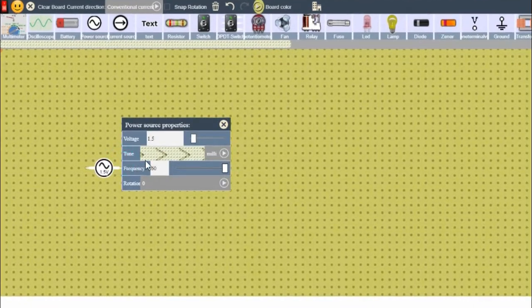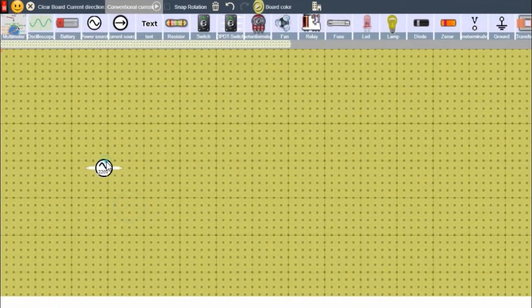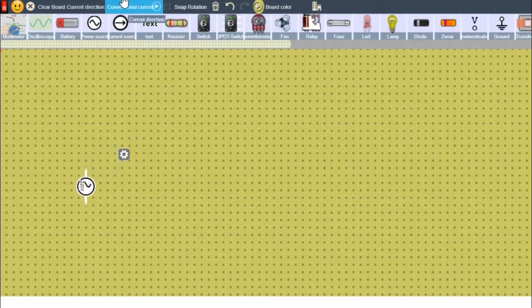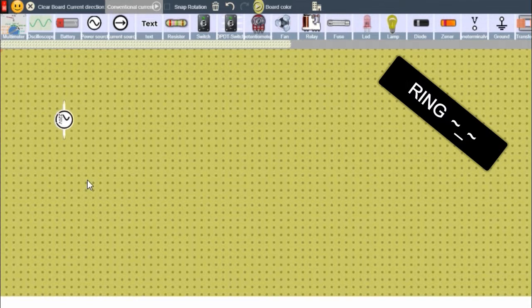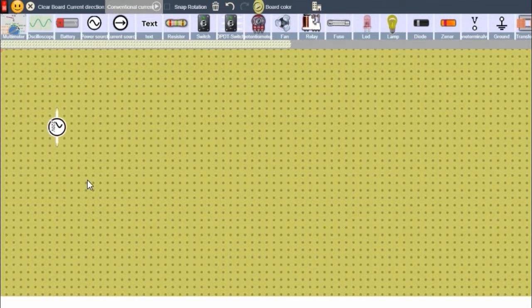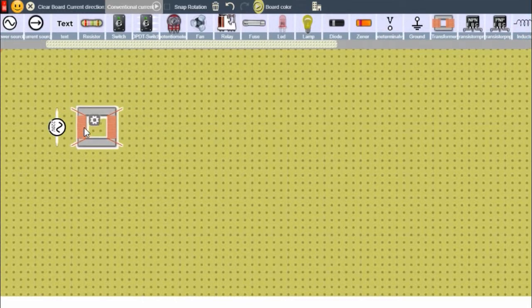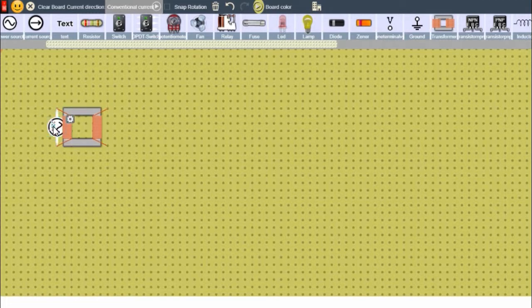So this is our 220 volt AC, and we need a transformer. This is our transformer which won't convert the AC voltage into DC directly, but it will step down the voltage.